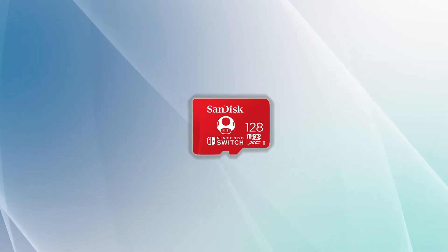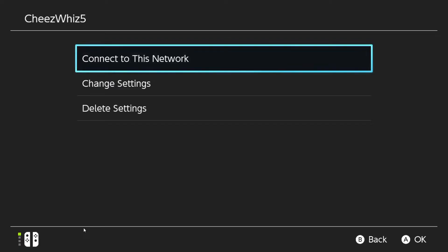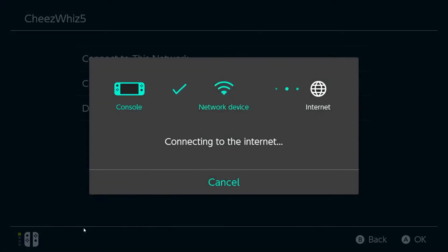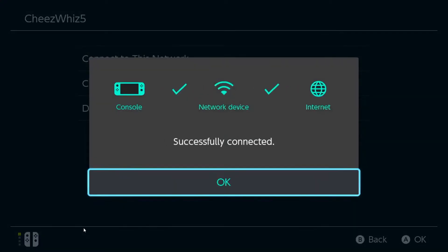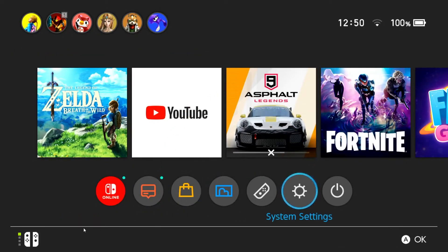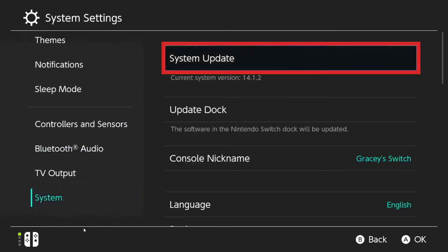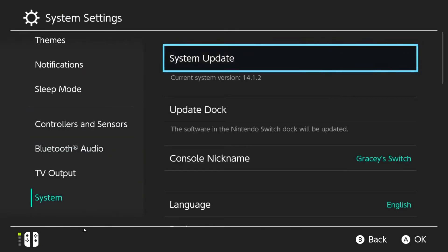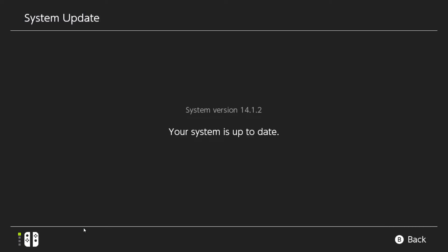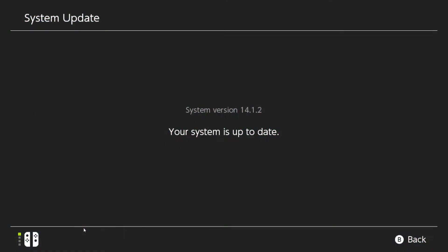To update your Switch, follow these steps. Make sure that your Nintendo Switch is connected to the internet. Go to the home menu and select System Settings, then select System, then select System Update. Wait for a few moments to allow the system to check for a new software version. If an update is available, the download process will begin automatically.